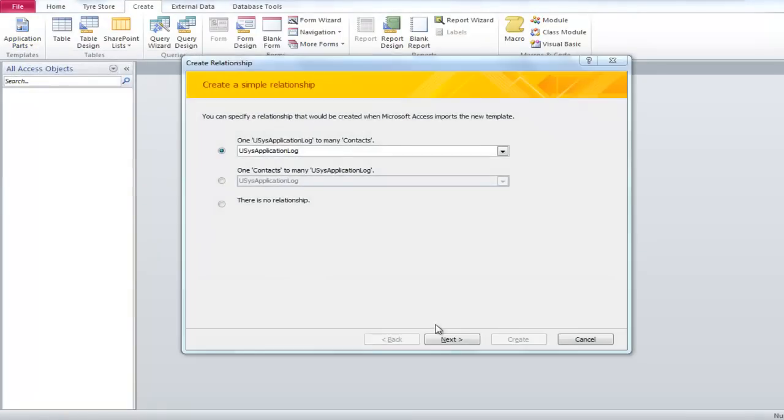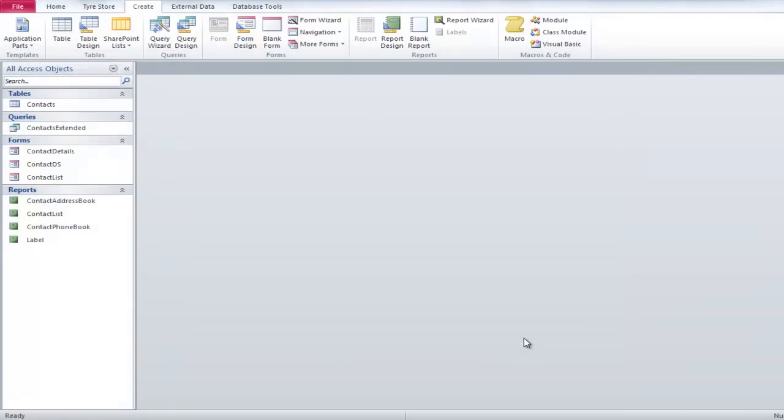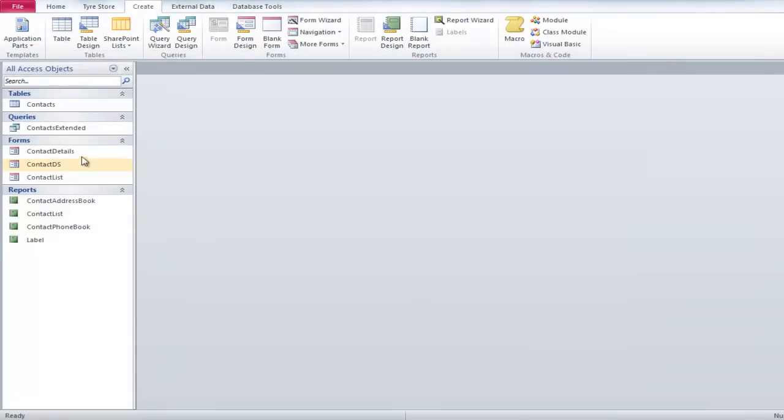As you create contacts, a list of table, forms, queries and reports will appear. We will not be using all the parts, except for the table, so we will delete them.